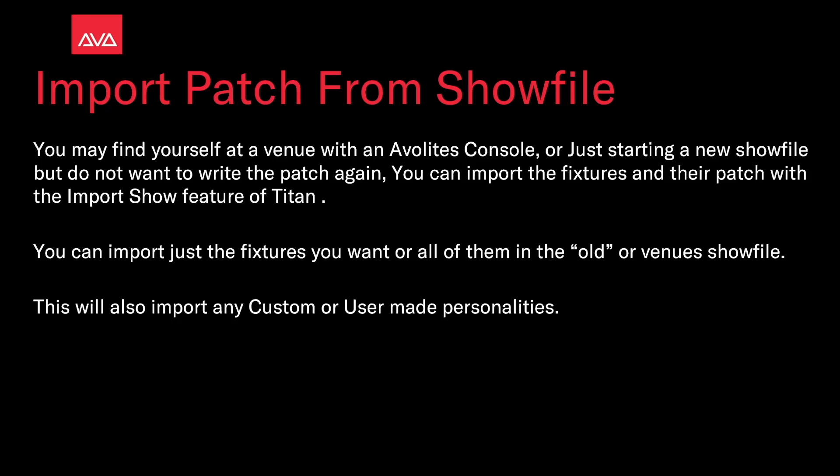You can import just the fixtures you want, or all of them, from the old or a new show file. This will also import any custom or user-made personalities.